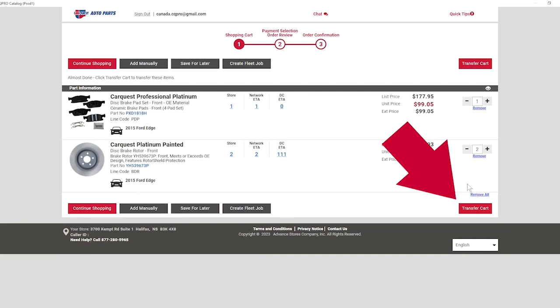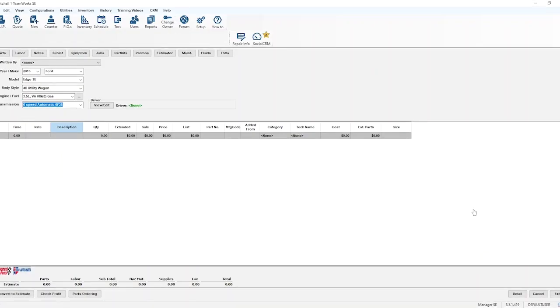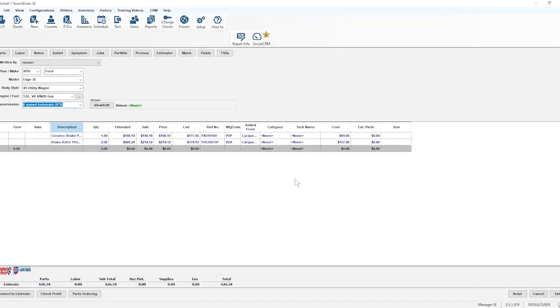Instead of Submit Order, the red box says Transfer Cart. By selecting this button, the parts in the shopping cart will automatically be imported into the Mitchell1 work order and added to the quote being built.